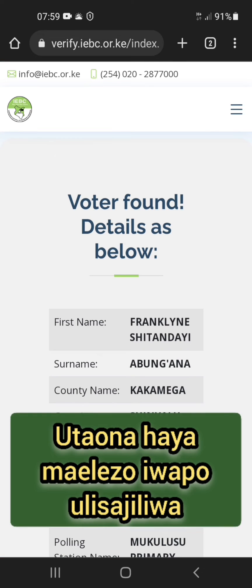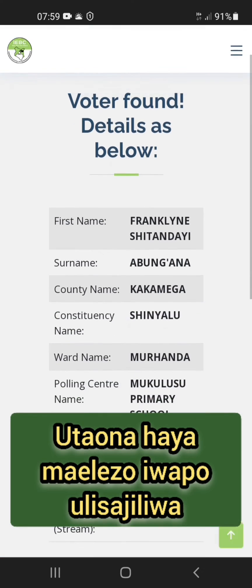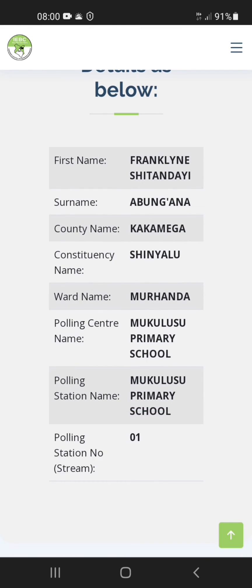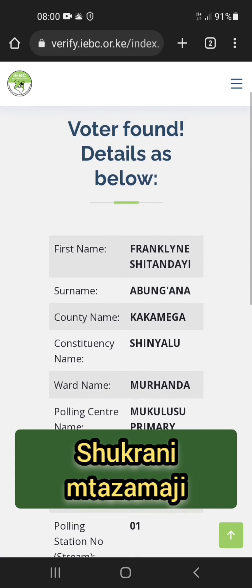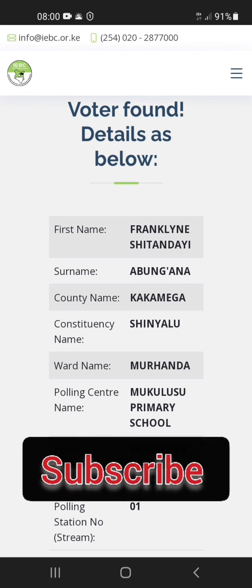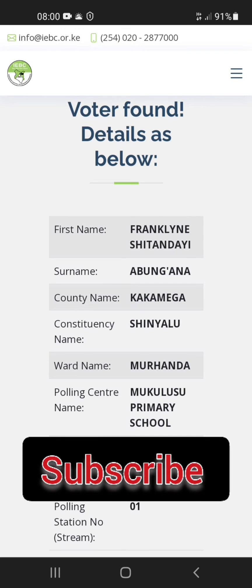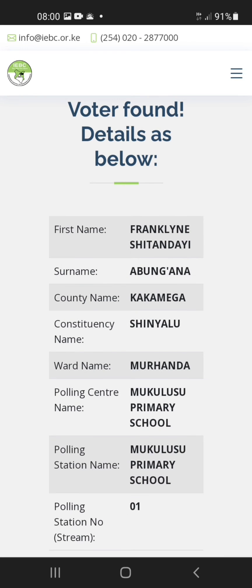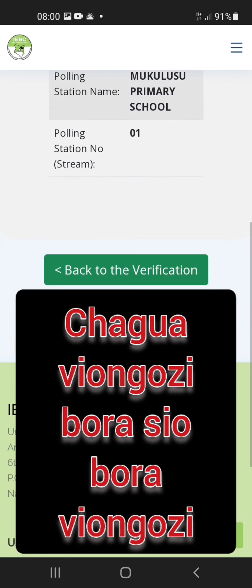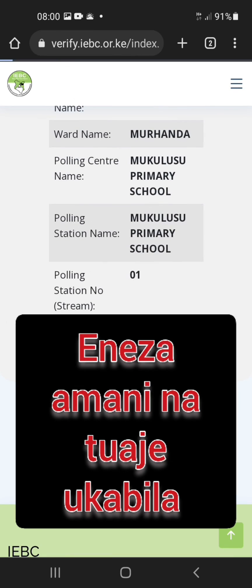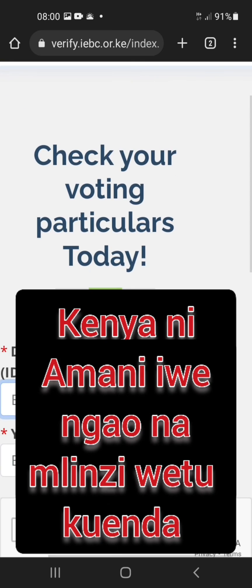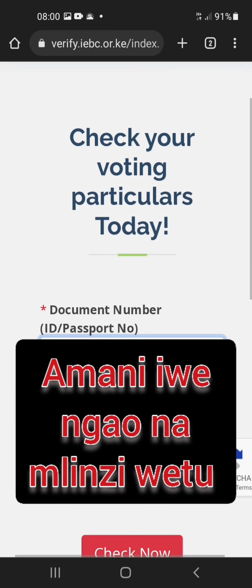Hit 'Check Now.' You will be taken to the following page with your registration details. It will show your name, county, constituency, ward, polling station, the polling station name, and the stream or report.